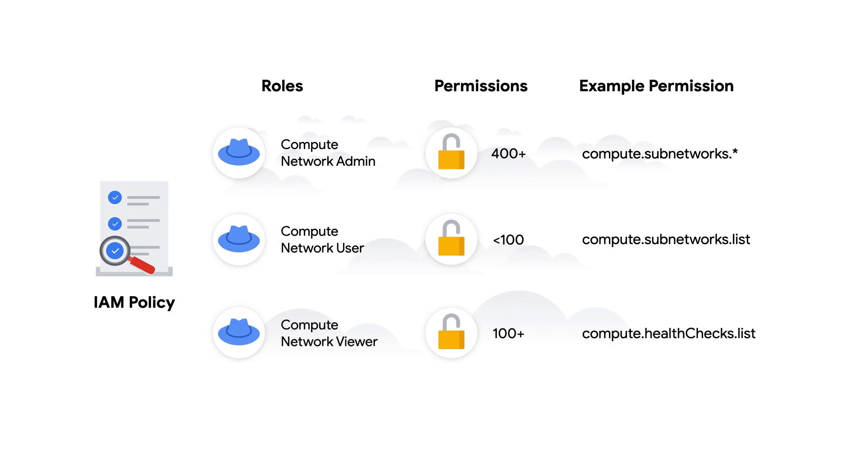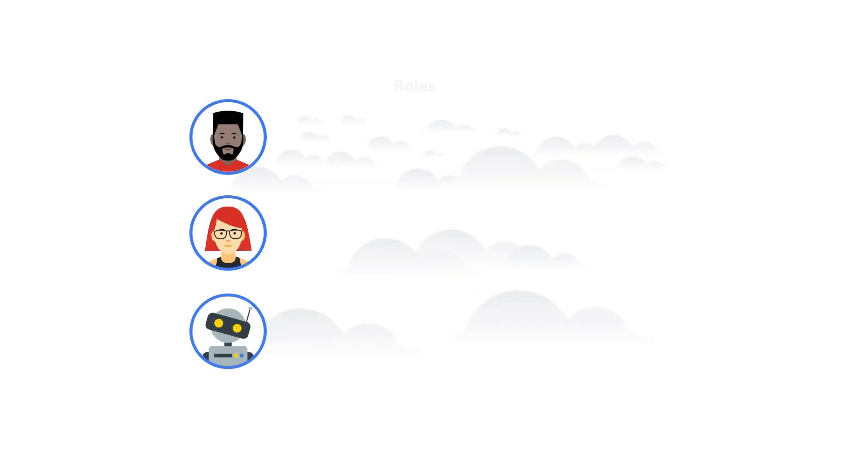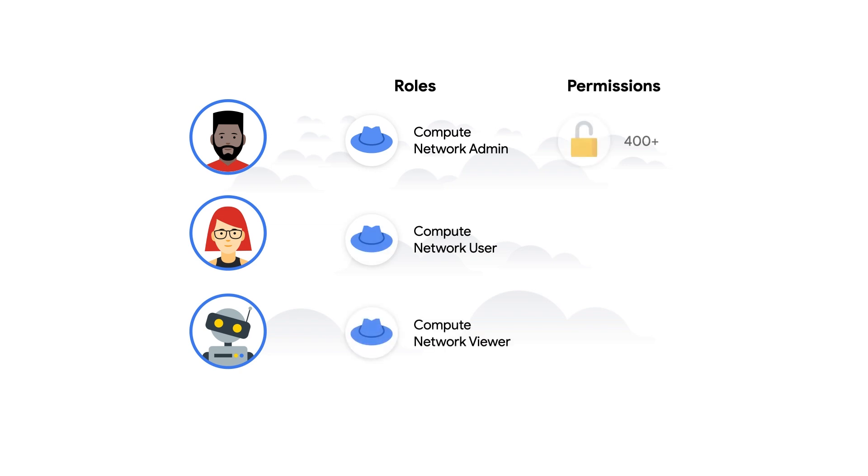Meanwhile, the Compute Network Viewer role grants over 100 permissions, including the permission for listing health checks. Each of these roles provides different levels of access to the same set of resources. As you can imagine, managing many principles and roles for a collection of resources can become pretty complex pretty quickly and might result in too much or too little access.